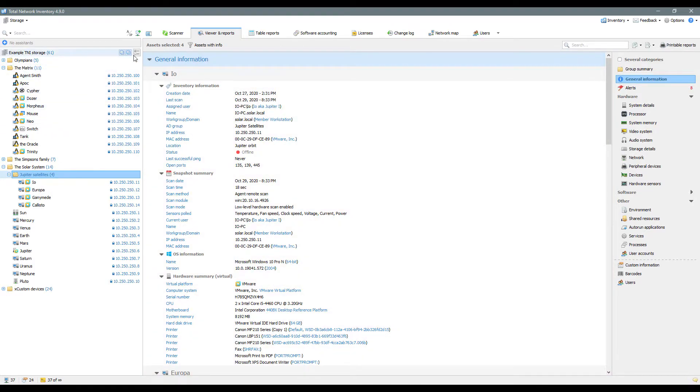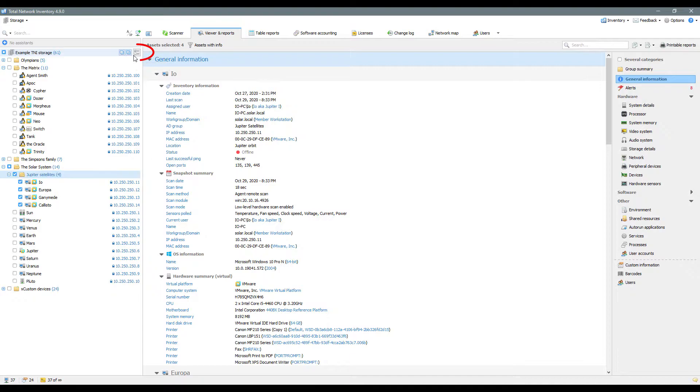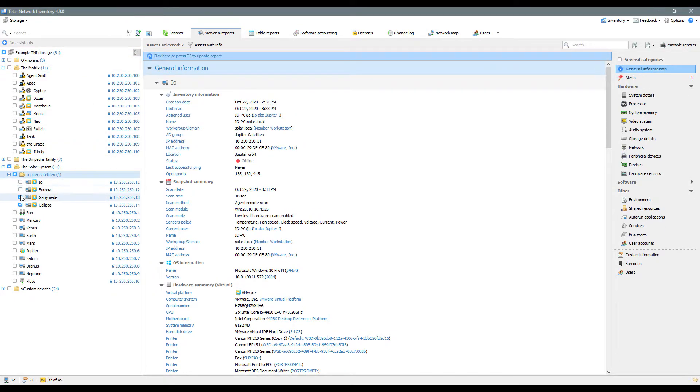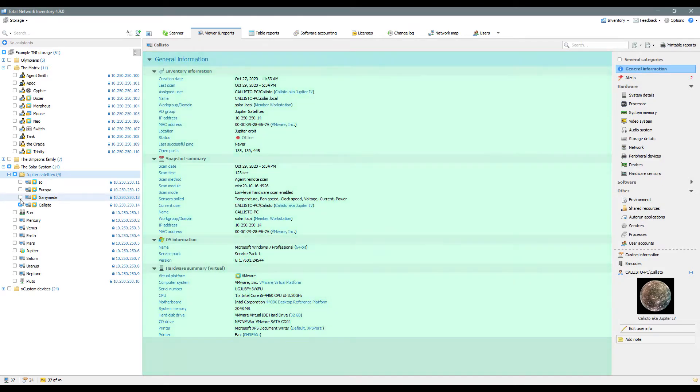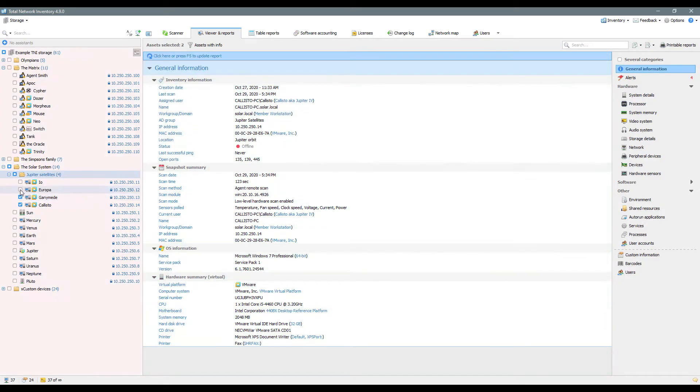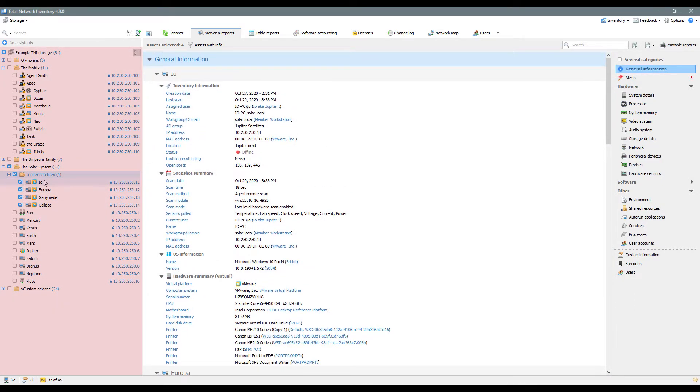The second mode can be activated by clicking the multiple selection button. Unlike the first one, this mode is intended only for working with data in the main area of the program, but doesn't affect operations with assets in the network tree and its context menu.